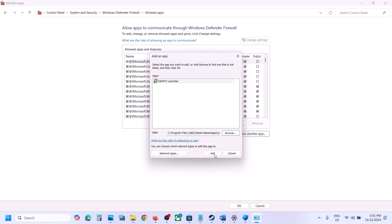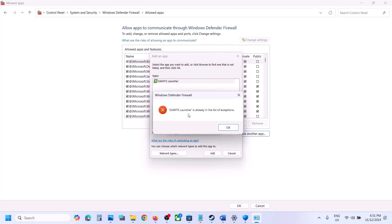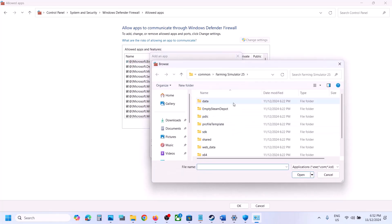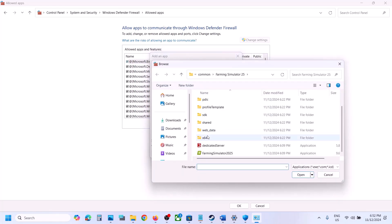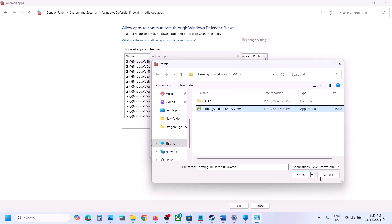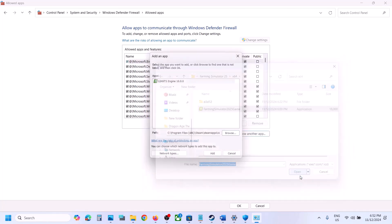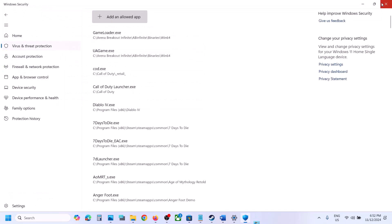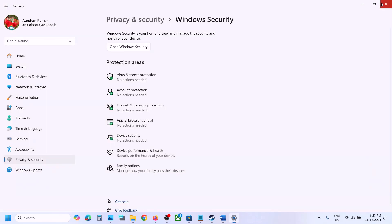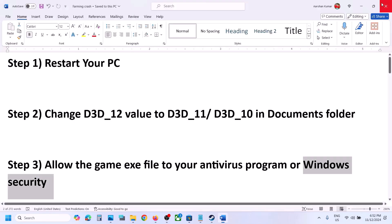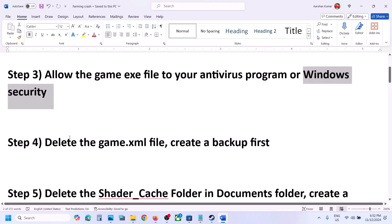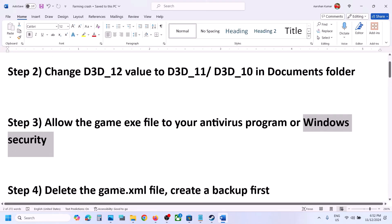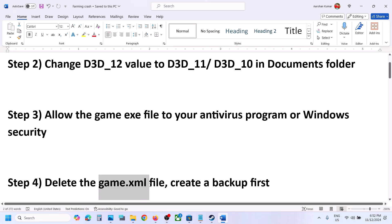Open the Steam, SteamApps, Common folder — wherever the game is installed — select the game exe file, click Open, then click Add. In my case the game is already added. Again click Browse, open the x64 folder, select the exe file, click Open, click Add. Once the game is added, click OK. Then launch the game and check.